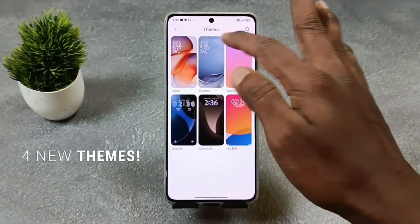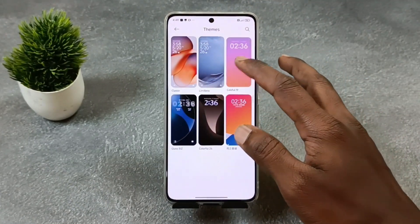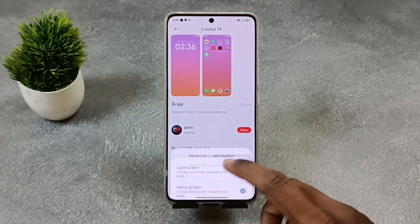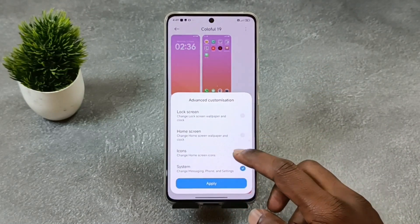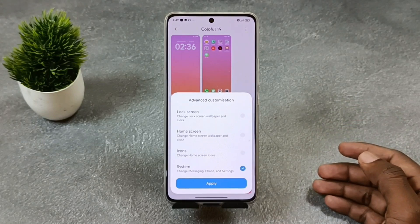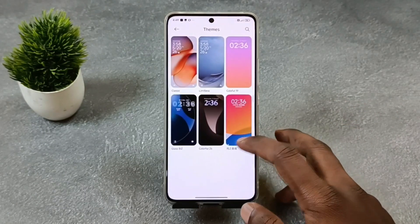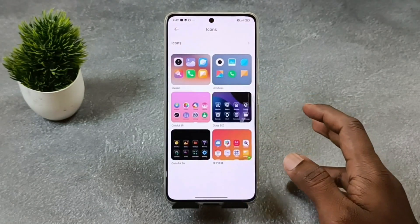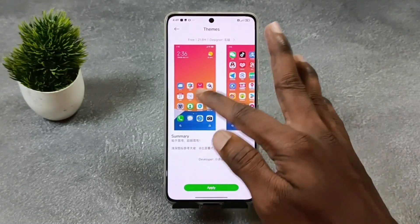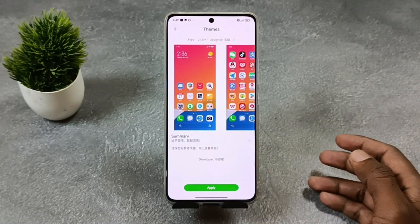First, select the theme called Colorful 19, then tap on customize, check the system, and apply — your control center will be applied. Next are the icons: go to the icon section and apply this theme.